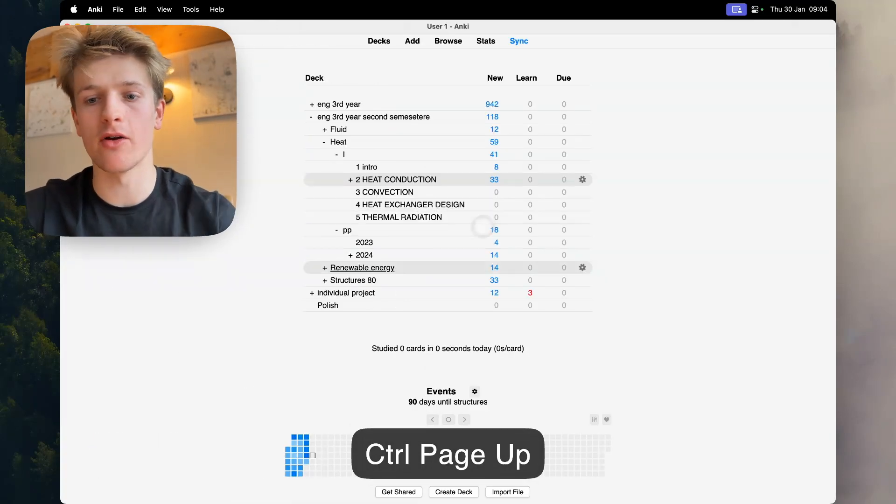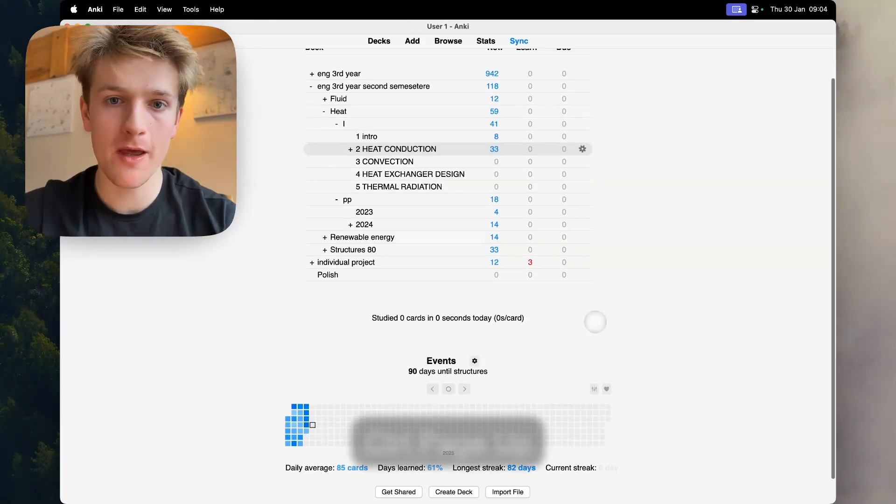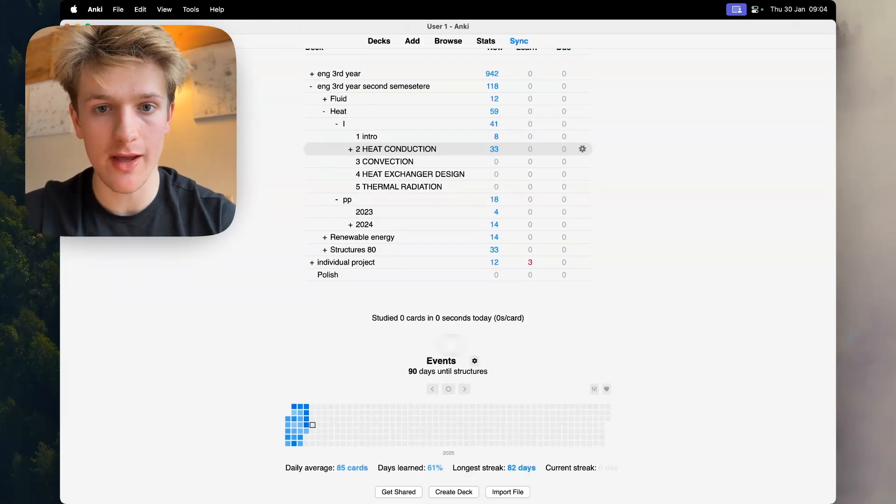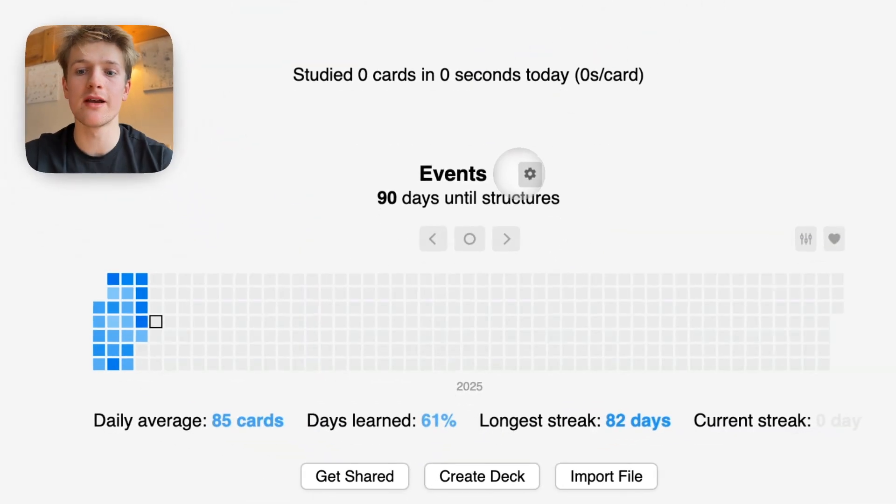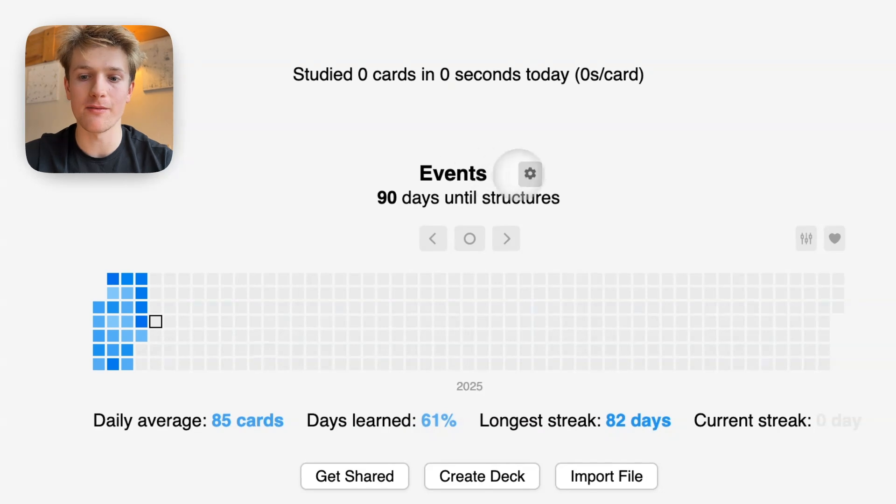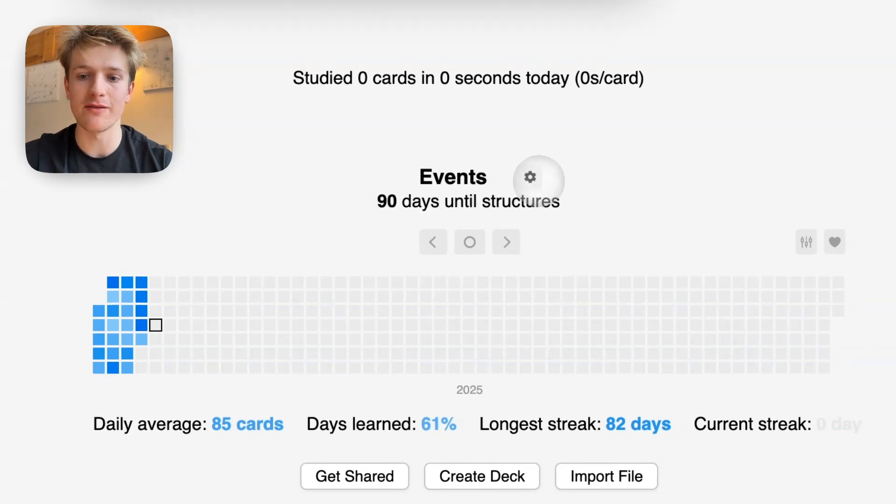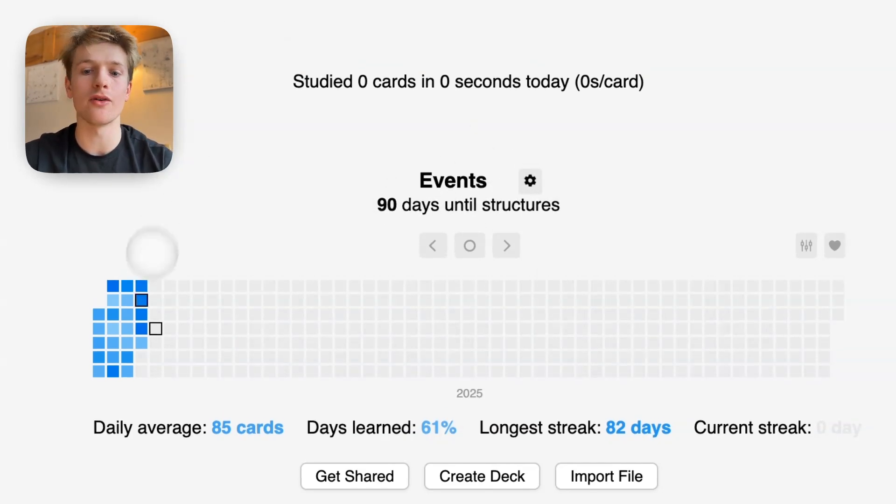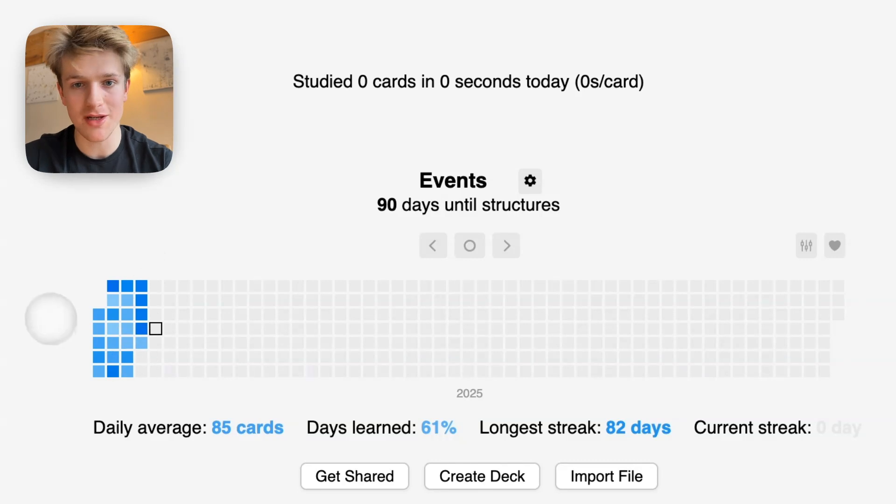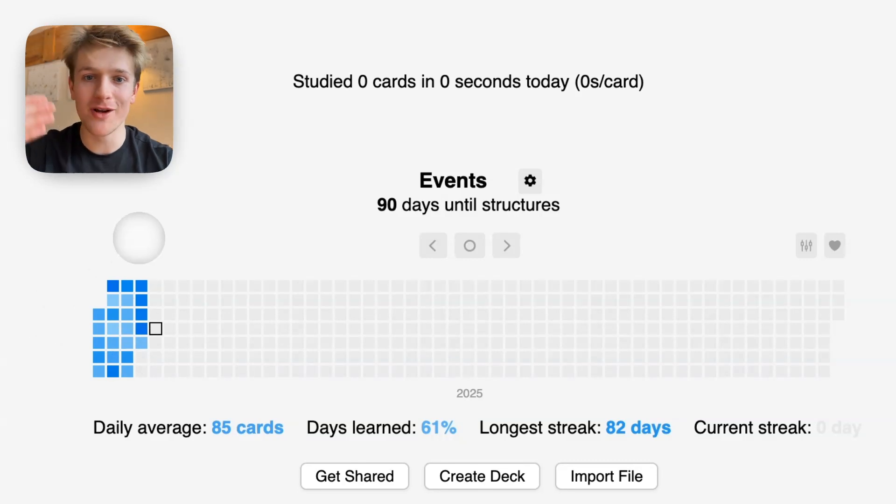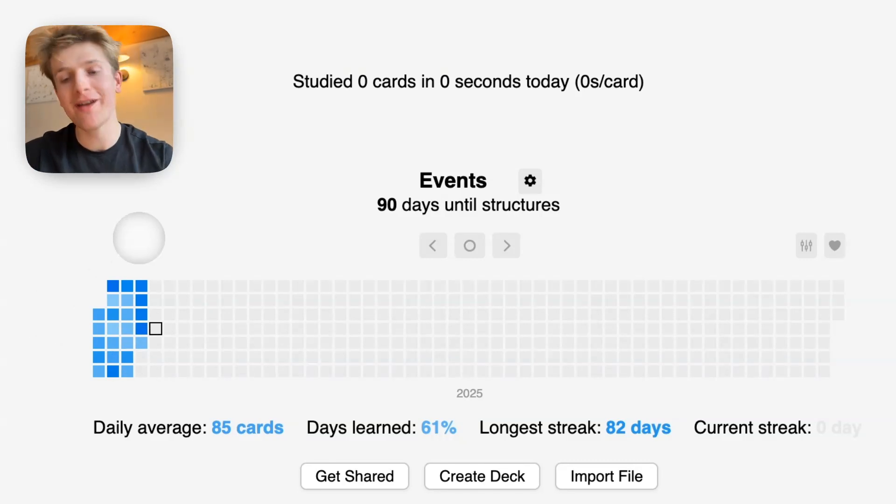As you can see my home setup here, the two add-ons that I have at the front is add events so you can show and add an event and it will count down for you, and then you've got heat map here which keeps you accountable of how many reviews you're doing per day.